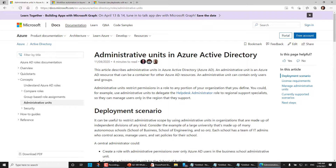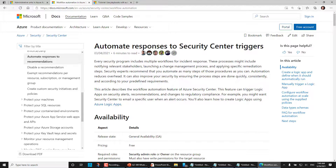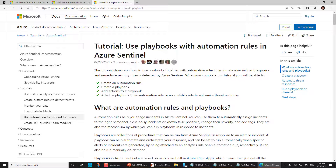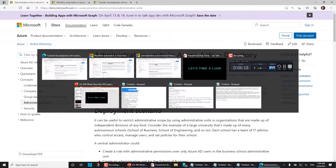Let's take a quick look at those changes. Administrative Units in Azure Active Directory — a security boundary that allows us to restrict permissions in a role to any portion of our organization that we define. We also have Automating Responses to Security Center Triggers, which is the page you want for the Security Center Workflow Automation. And then using Playbooks with Azure Sentinel. These are all in my study guide, also in the description section below this video.